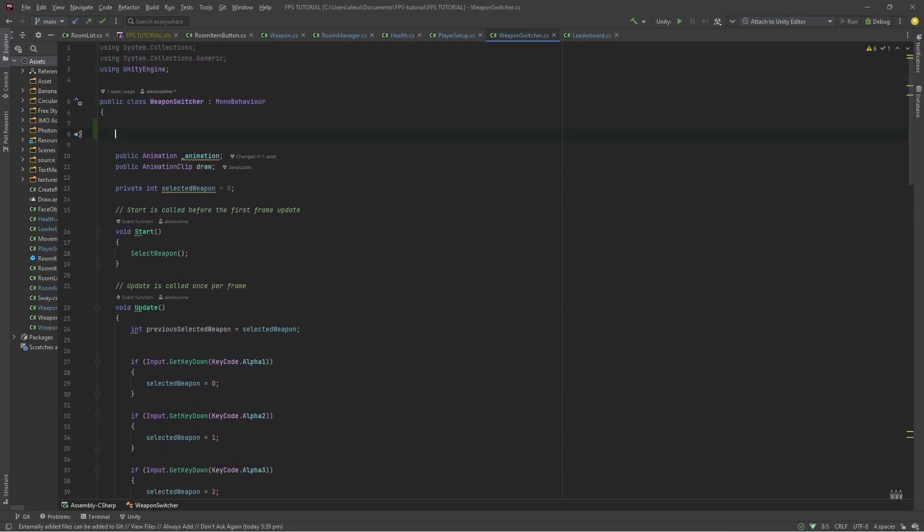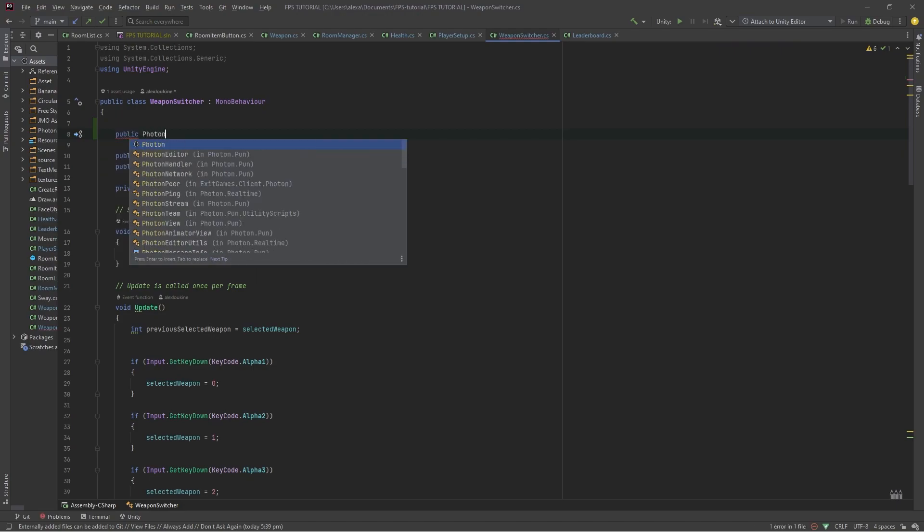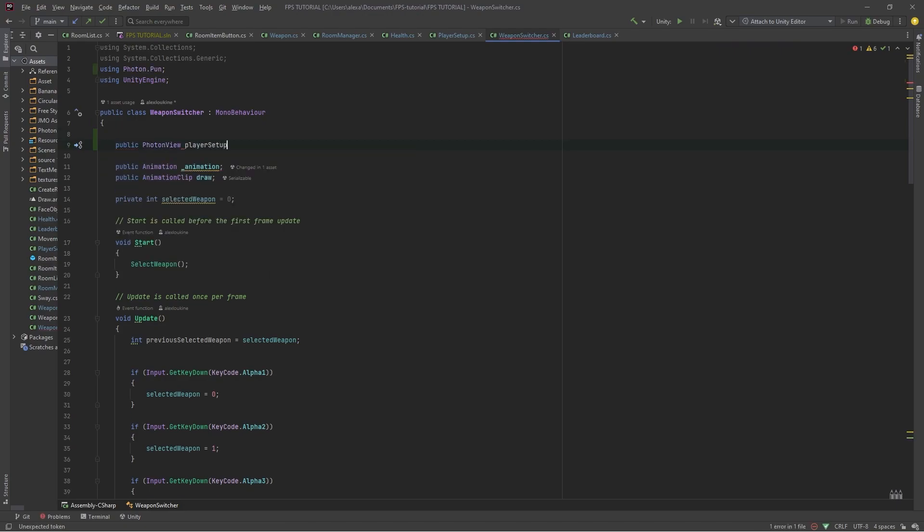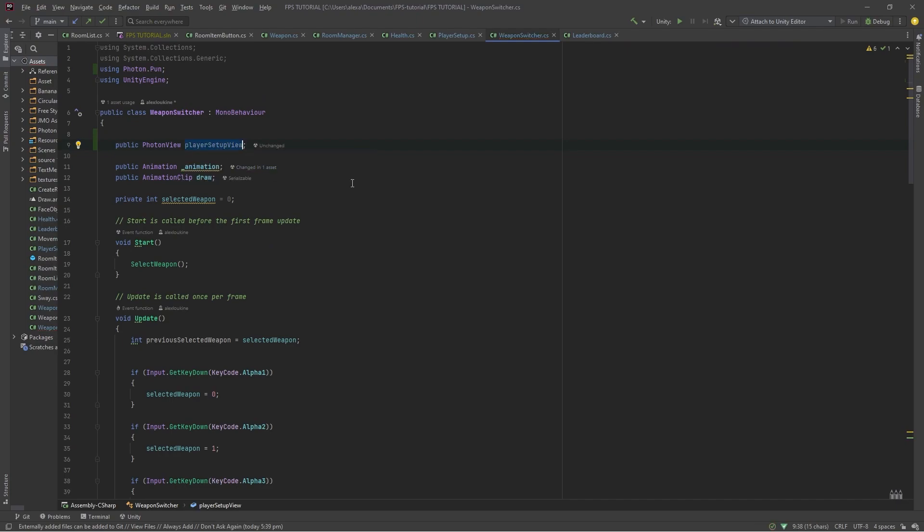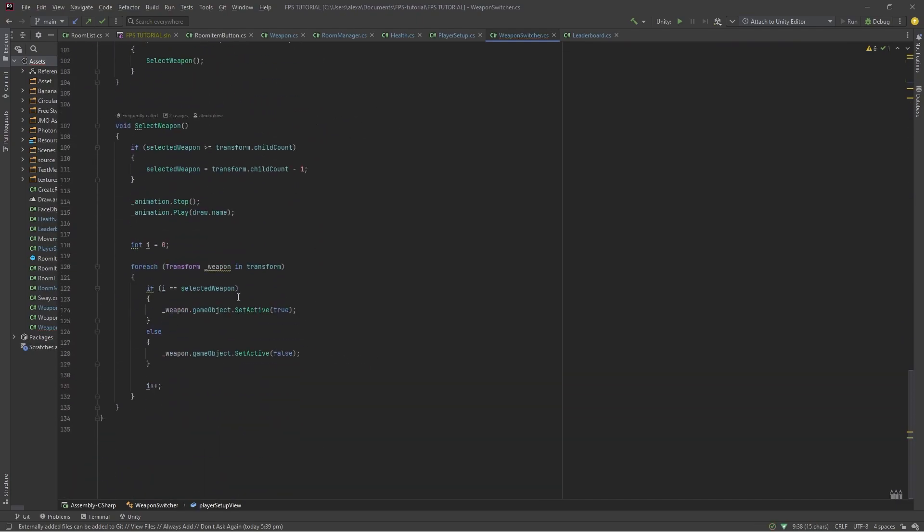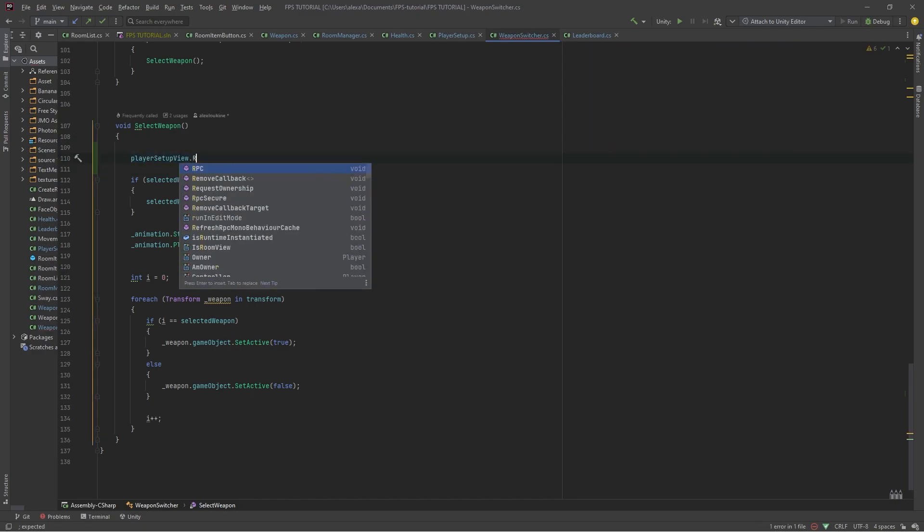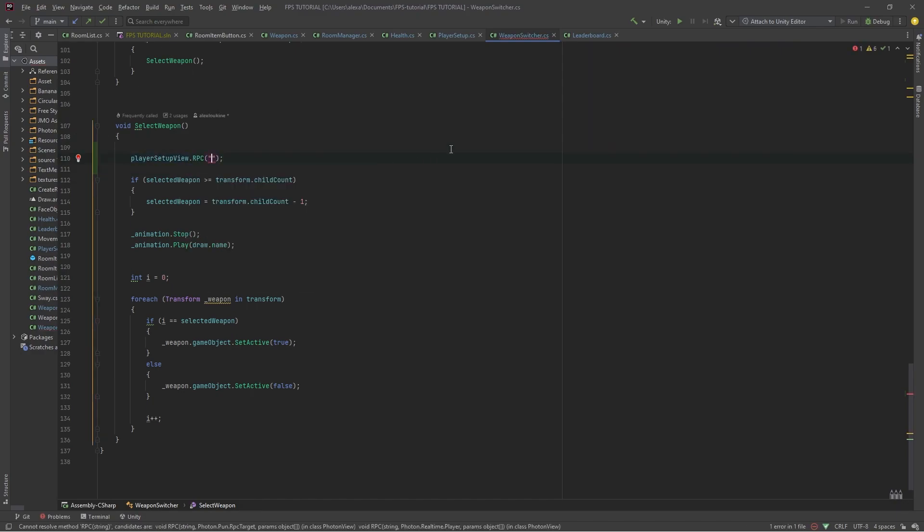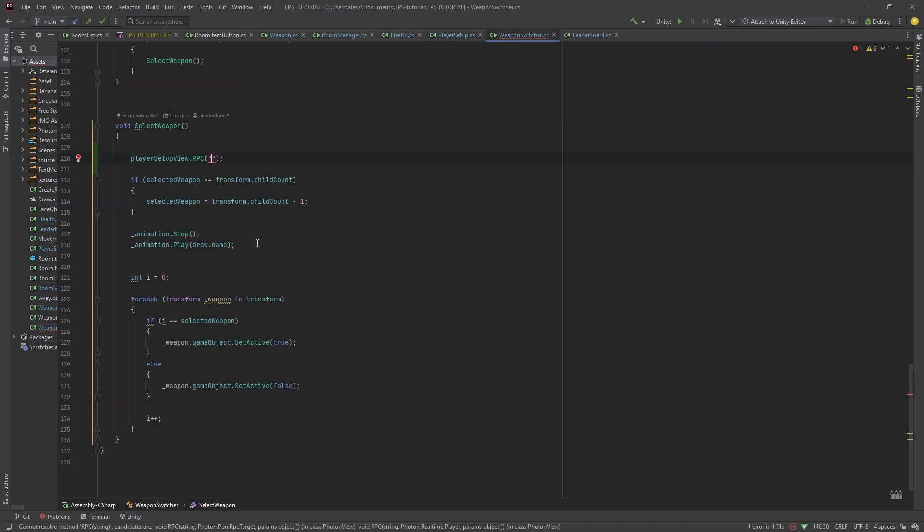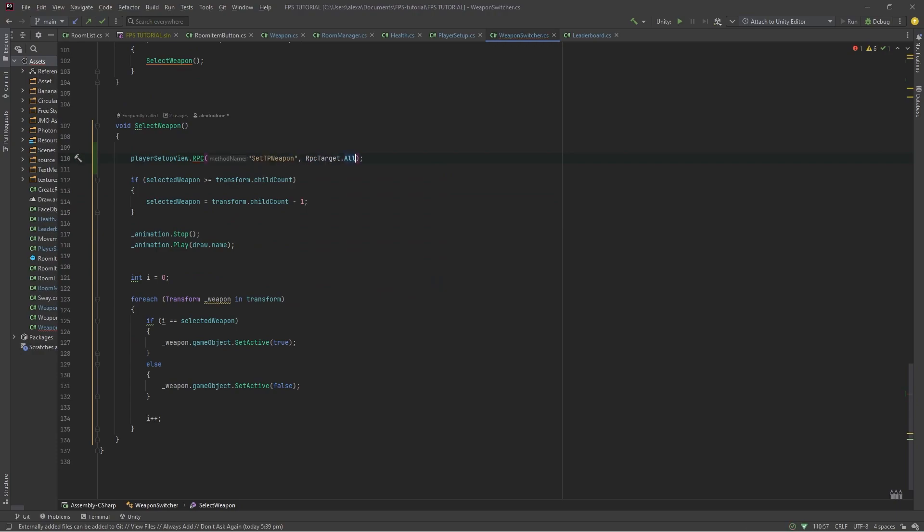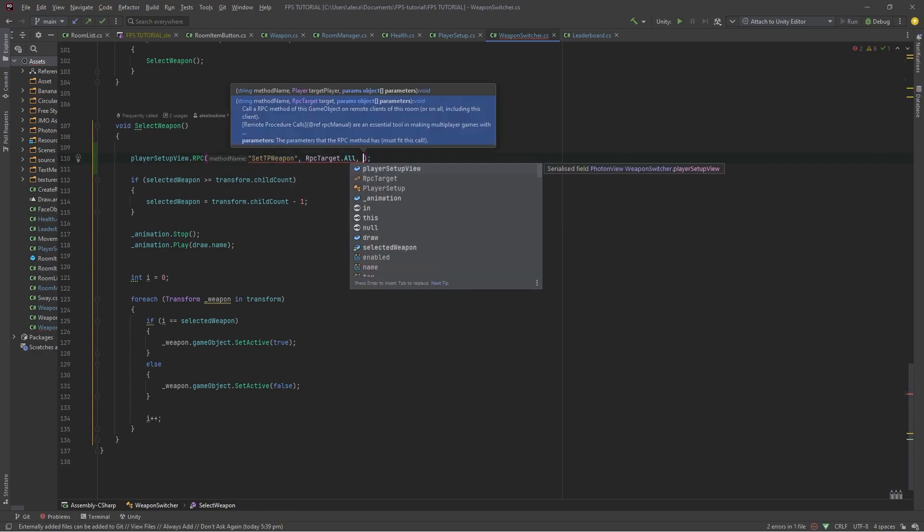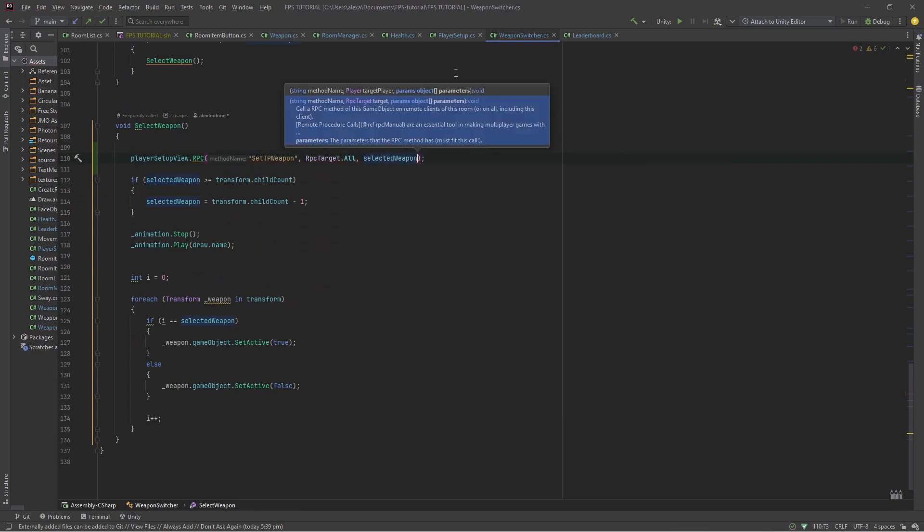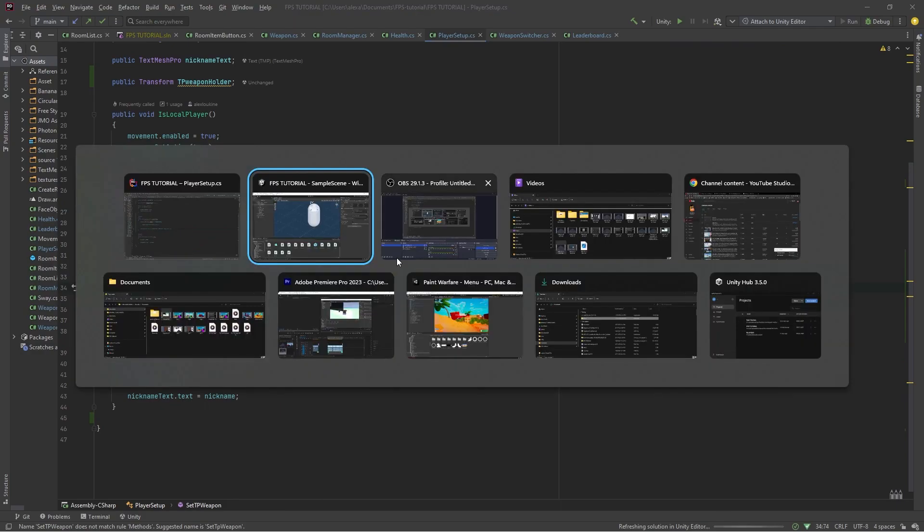Let's attach to our player setup. So we'll do public photon view player setup view. And we'll do player setup view dot RPC. And the name of this one is the function right here. So set TP weapon. RPC target dot all. And we'll do selected weapon.